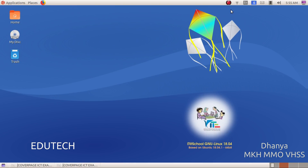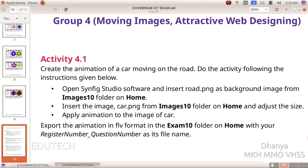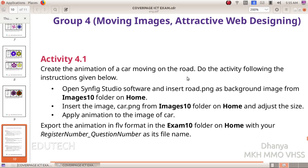Hi Students! Do you want to do moving images with Synfig? Group 4 activity: Create the animation of a car moving on the road. Do the activity and follow the instructions given below.